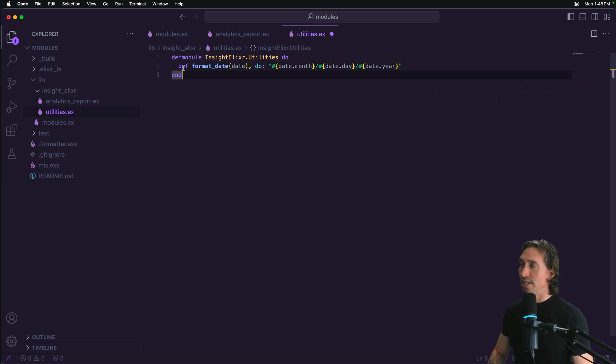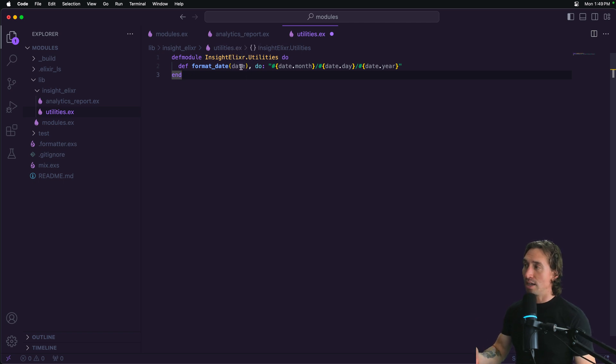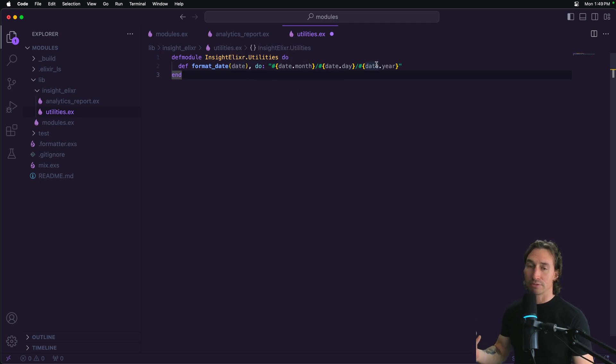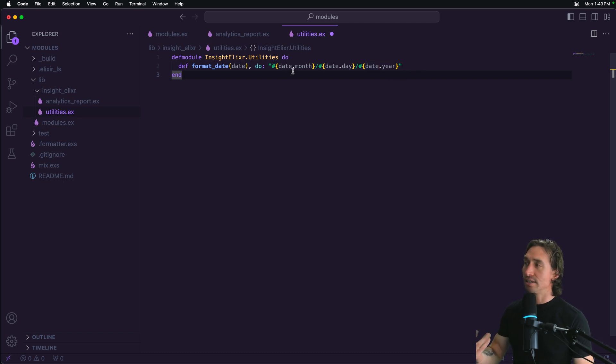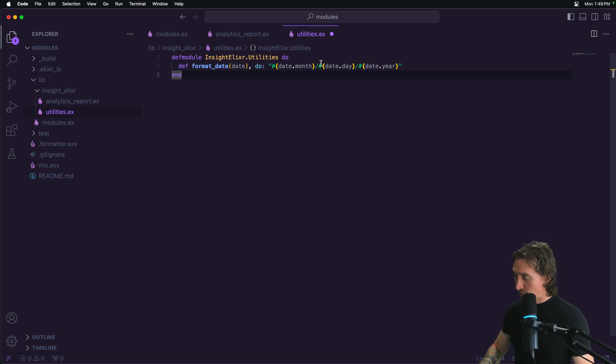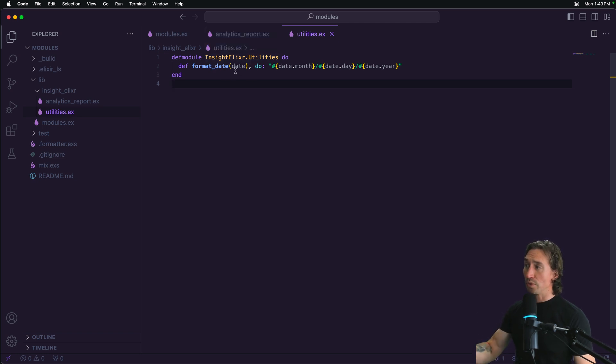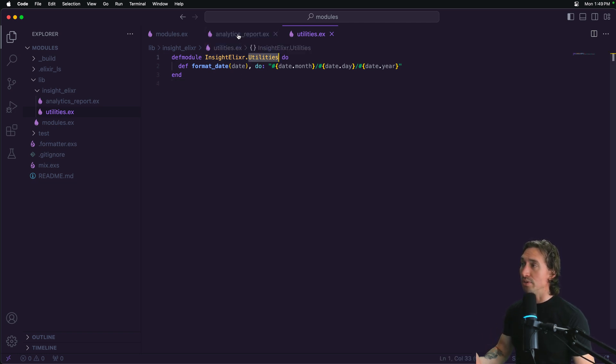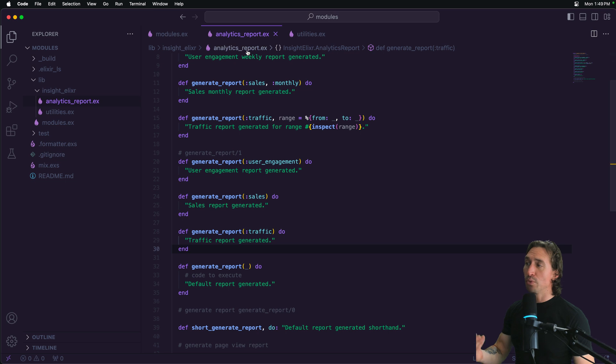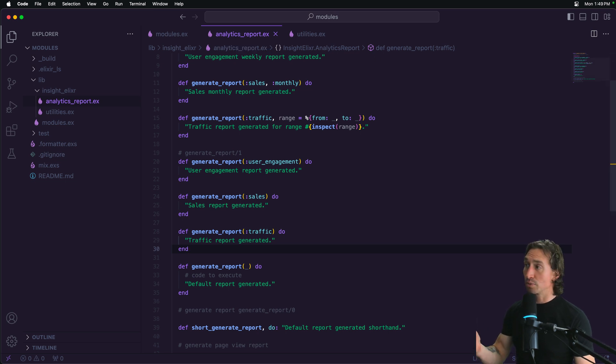So we'll take a date time UTC format and make it nice, easy, and readable. Now I'm going to hit save. We have this really nice format date function, but it's over here in the utilities module, and we want to be able to use it in our analytics report module.